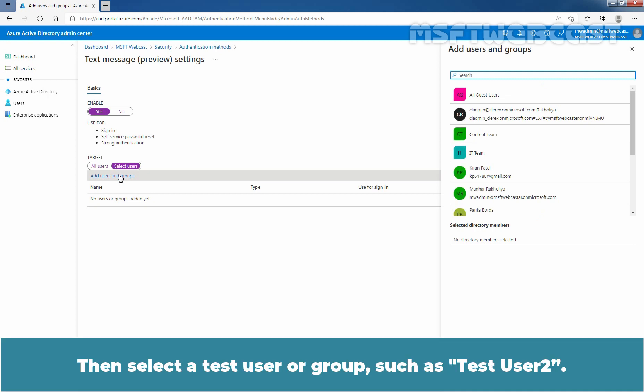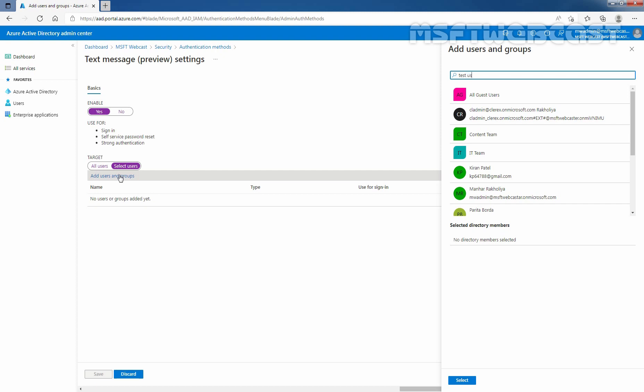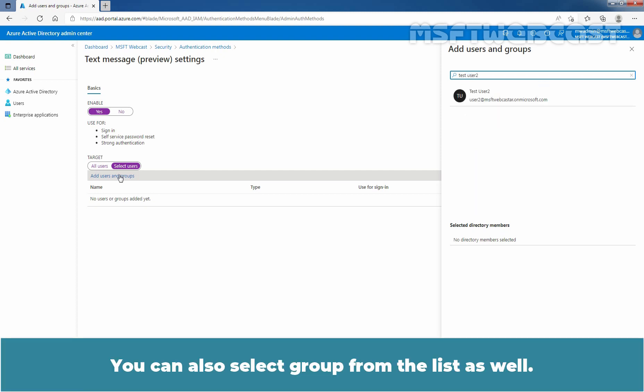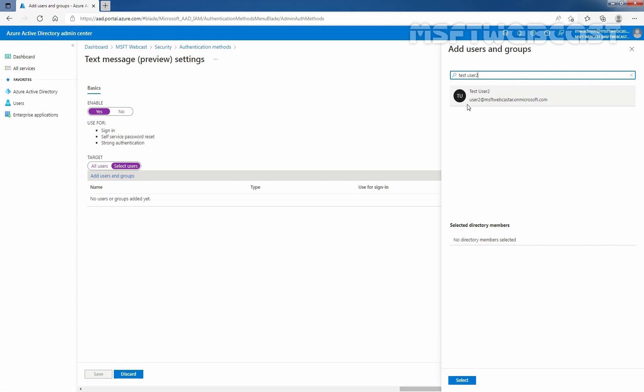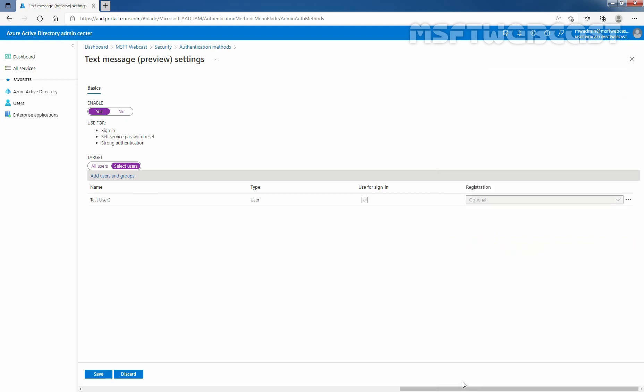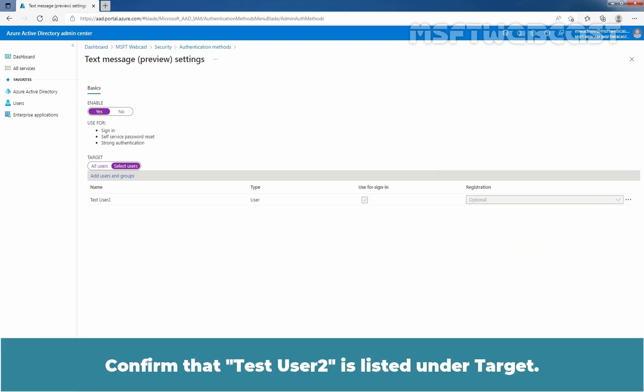Then select a test user or group such as Test User 2. You can also select a group from the list as well. Let's select Test User 2. Click on Select.